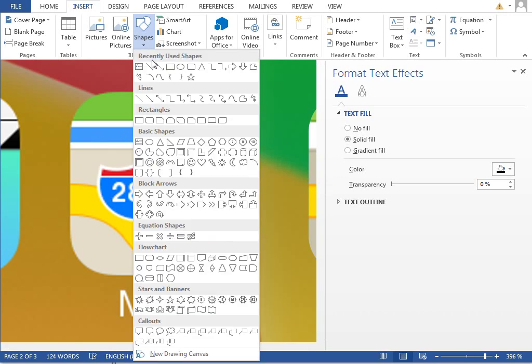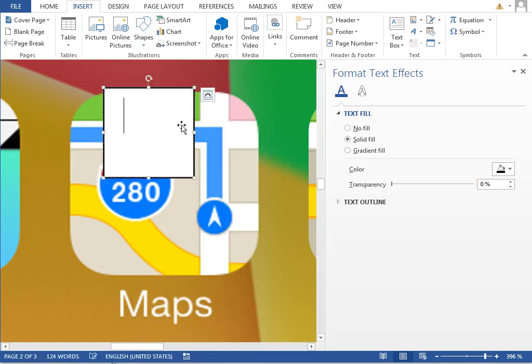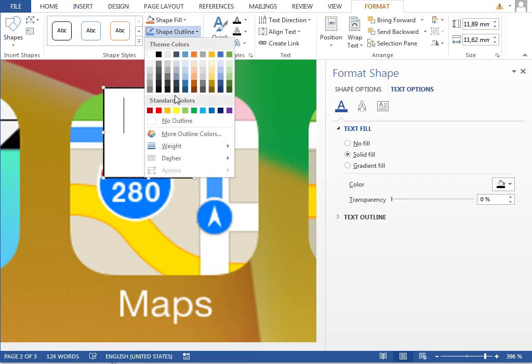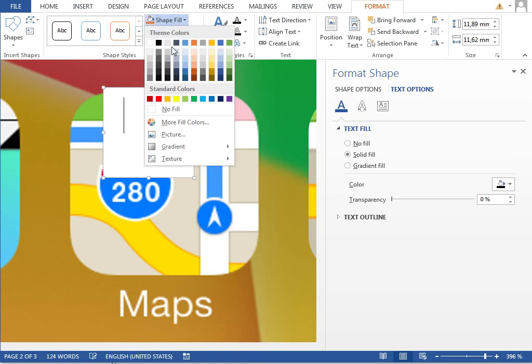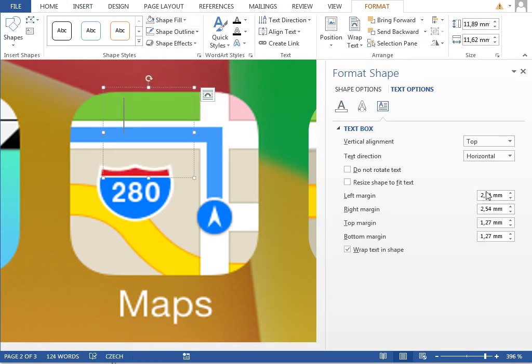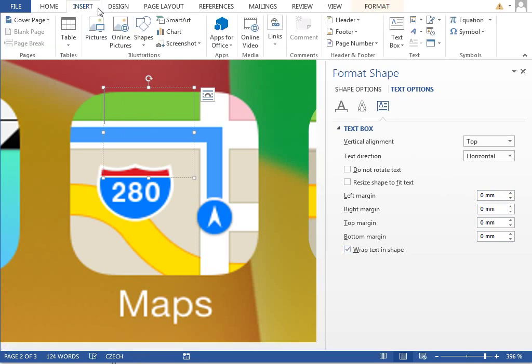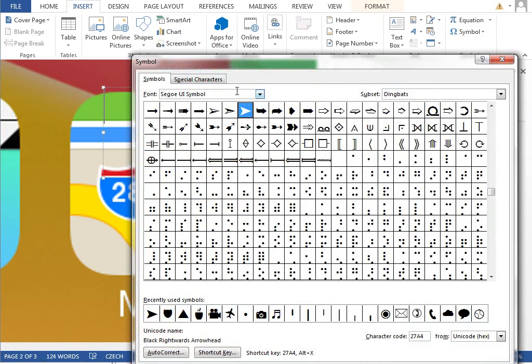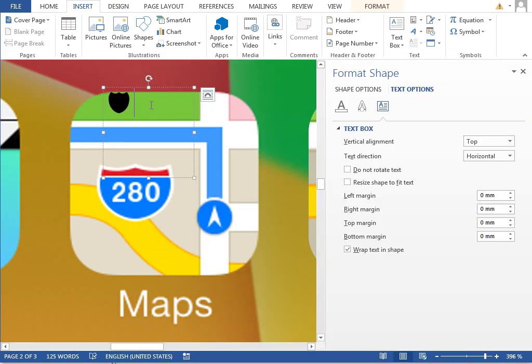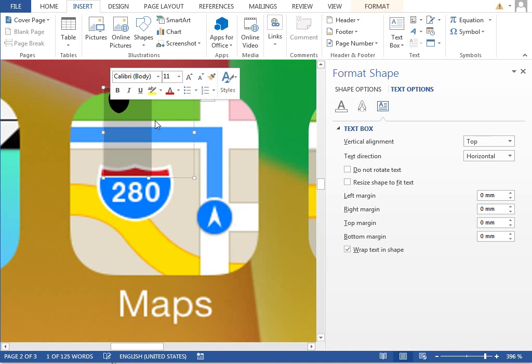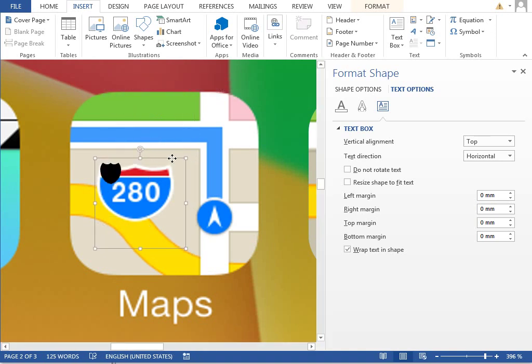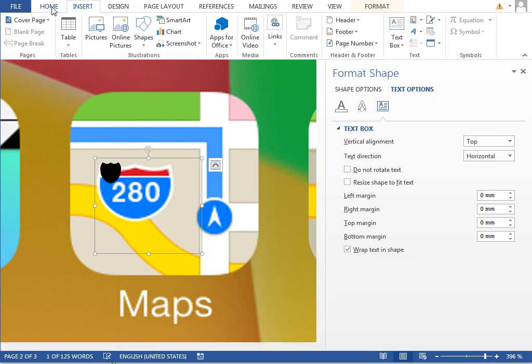We will start with the badge. We will insert a new text box, change the fill to no fill, outline, and maybe adjust the margins for this text box to zero. We will insert a new symbol from the font Weddings, and that is this badge. It's almost the same, but maybe it should be wider.